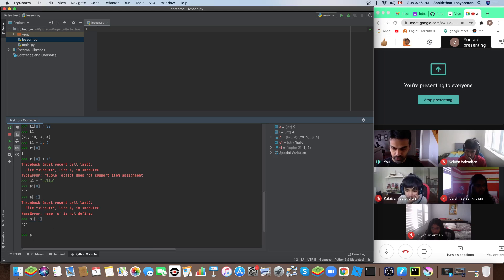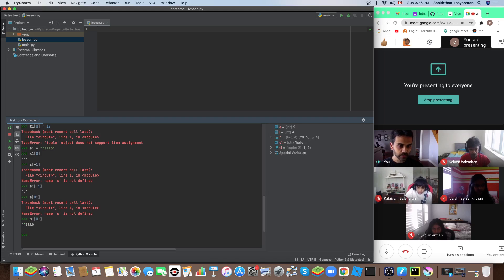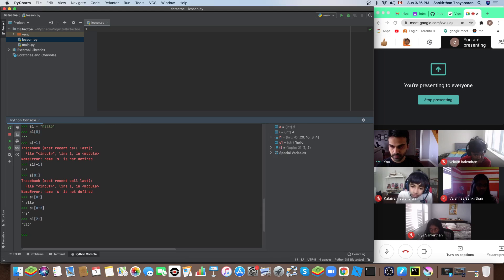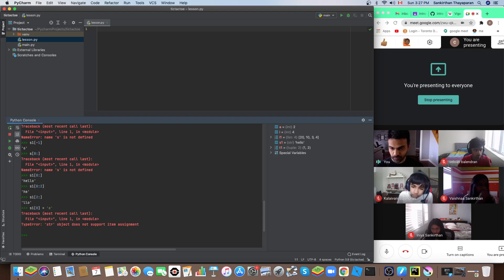Similar to a list, you can also do slicing on a string. If I say s[0:2] it'll give me the first two characters. If I say s[2:] it'll give me everything from position two to the end. So strings work similar to lists, but you cannot assign anything to them. If I want to change the first character to 'e', I can't — it doesn't support item assignment. Similar to a tuple, it's immutable.